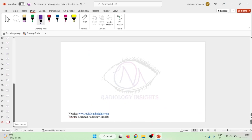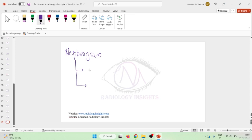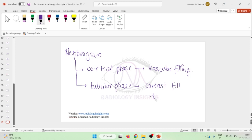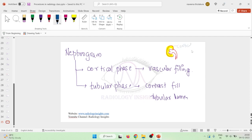In the nephrogram, two phases are present: one is the cortical phase, where the contrast fills the vessels in the kidney; and two is the tubular phase, where the contrast goes into the tubular lumen and fills it. Whenever there is vascular filling we see the cortical phase, and whenever there is tubular lumen filling we see the tubular phase.